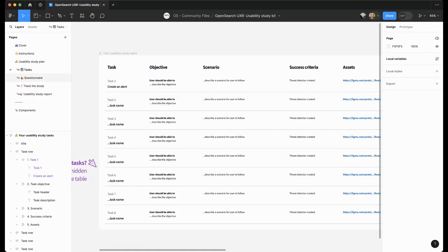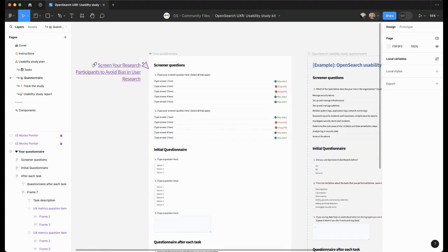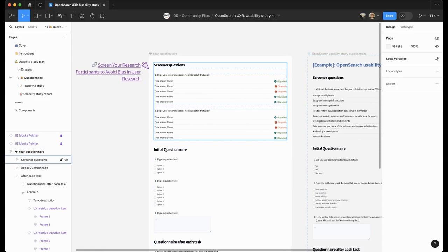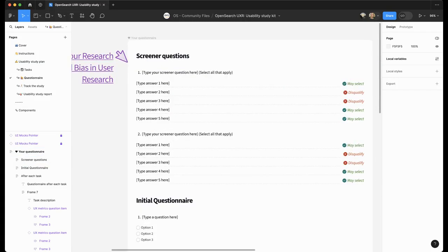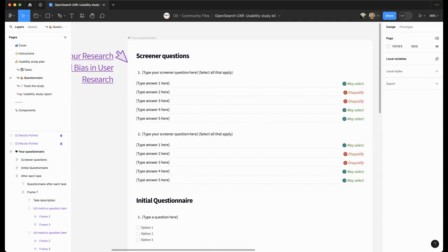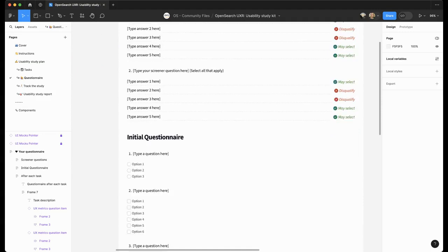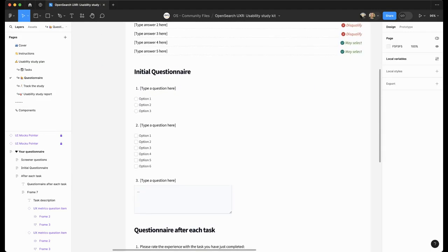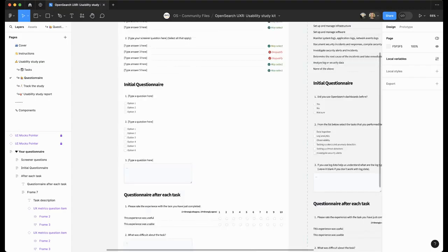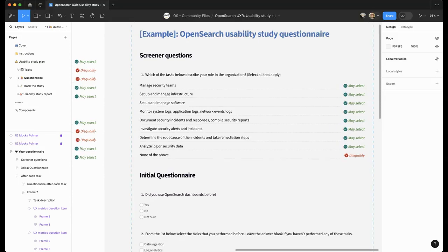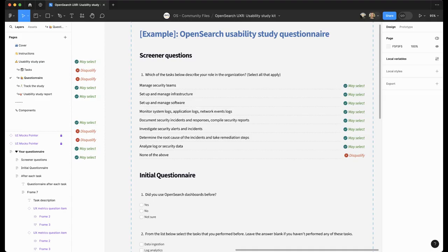The questionnaire covers all the questions that you might want to ask your participants. It is organized by sections. First one is screener questions. They would help you to disqualify some of the participants based on the criteria that you define. Maybe the task they performed previously or their professional employment or something else.